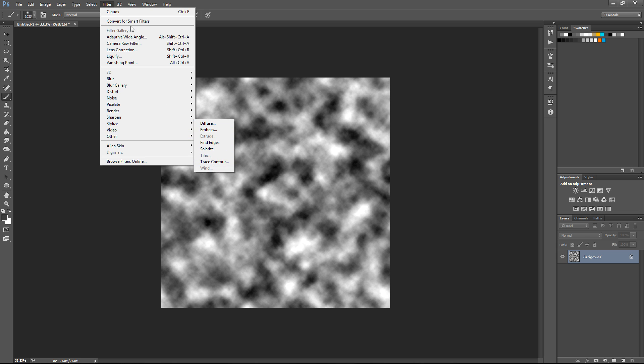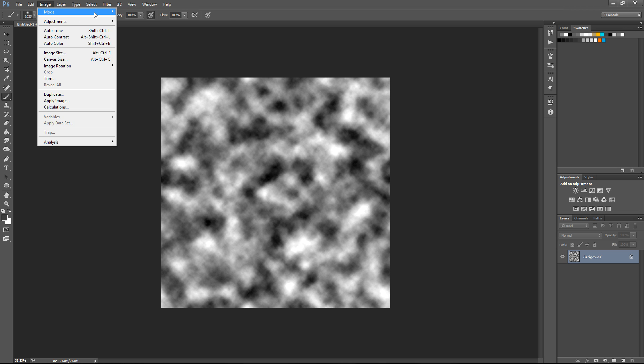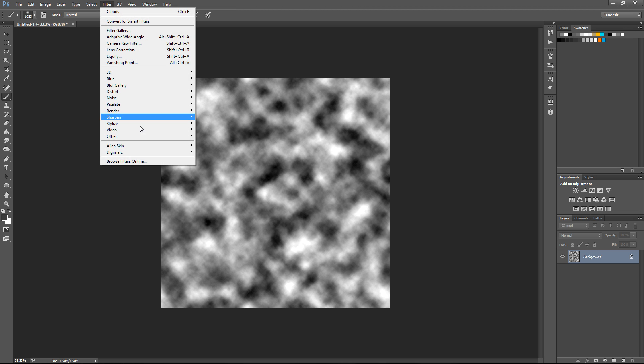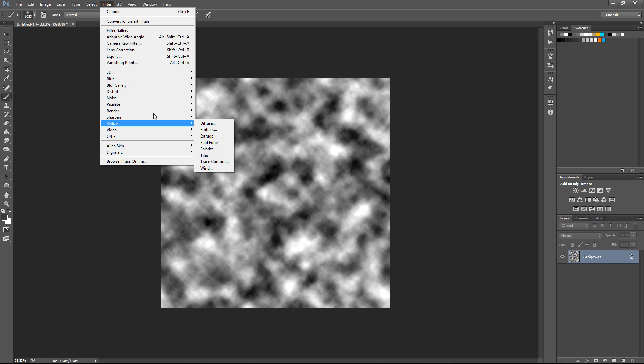And to make these work you want to go to the mode again here in 8 bit channels and now they should be working. There you go.